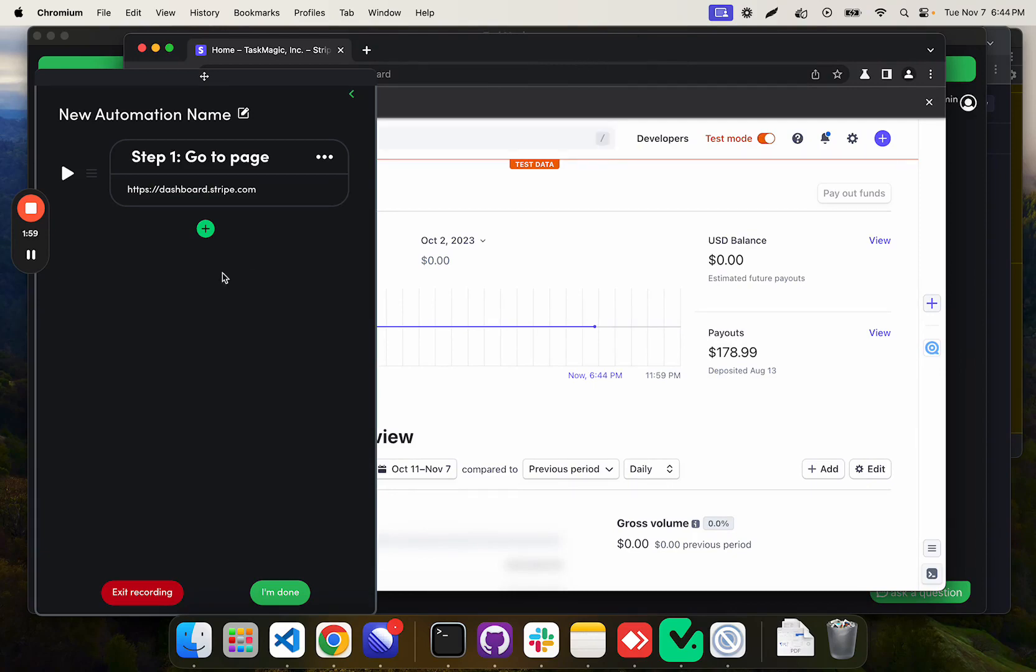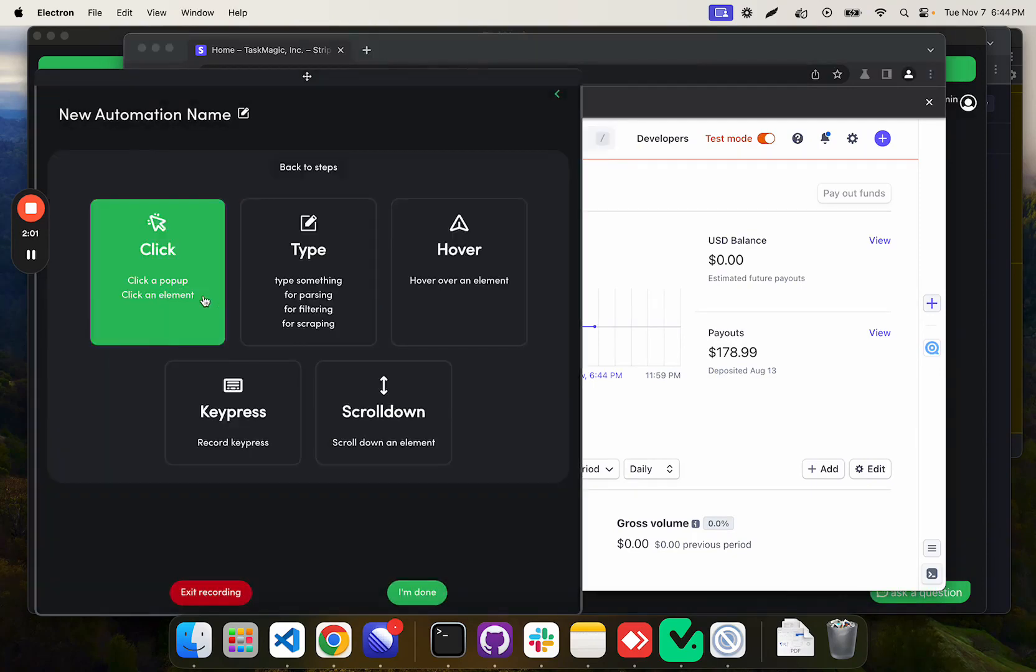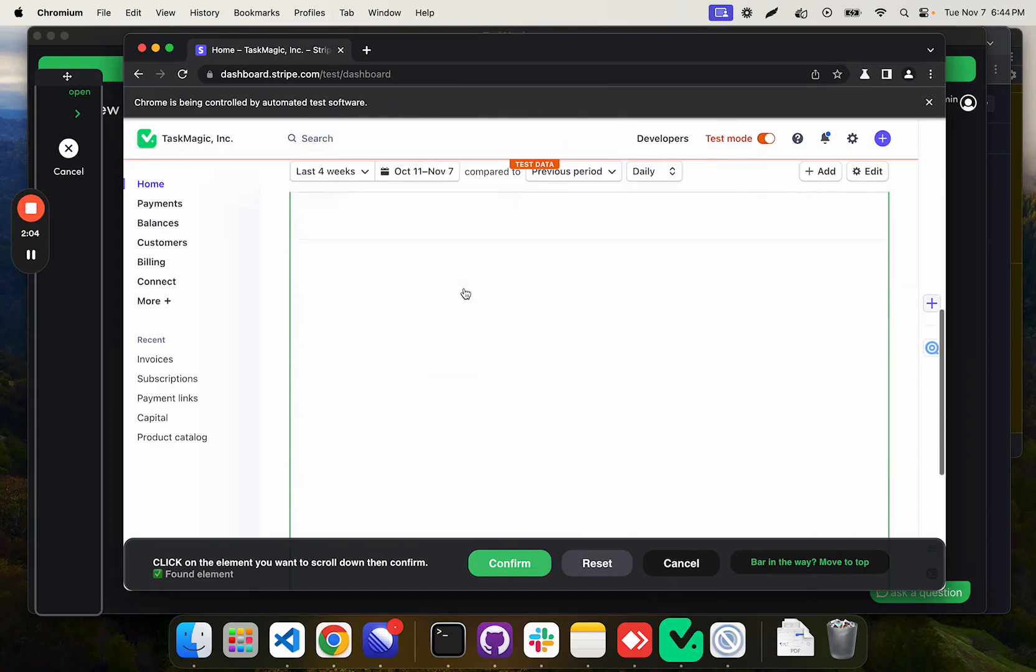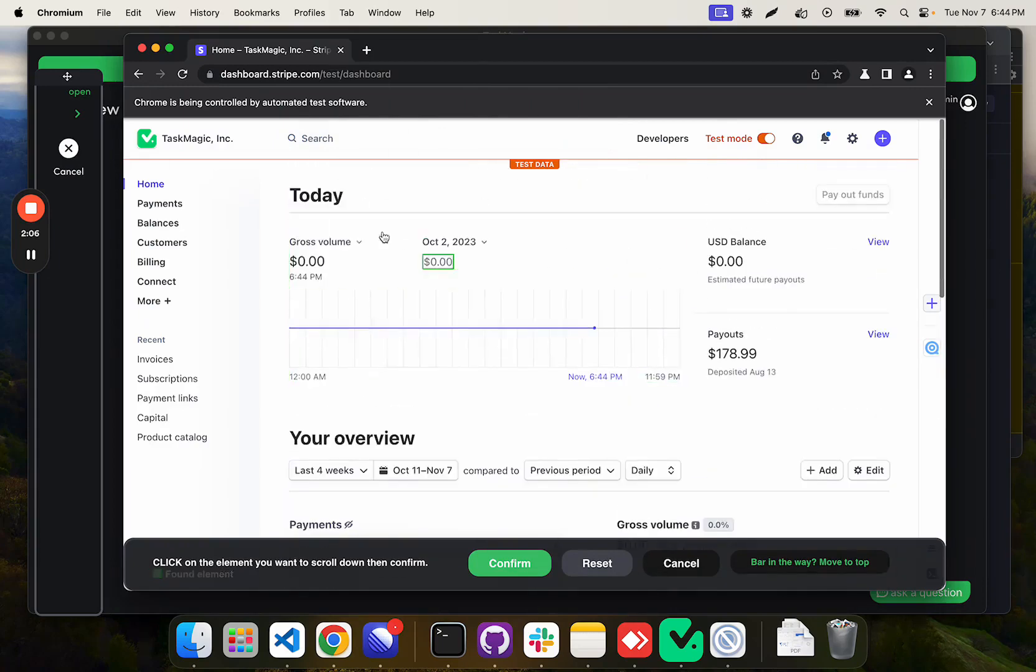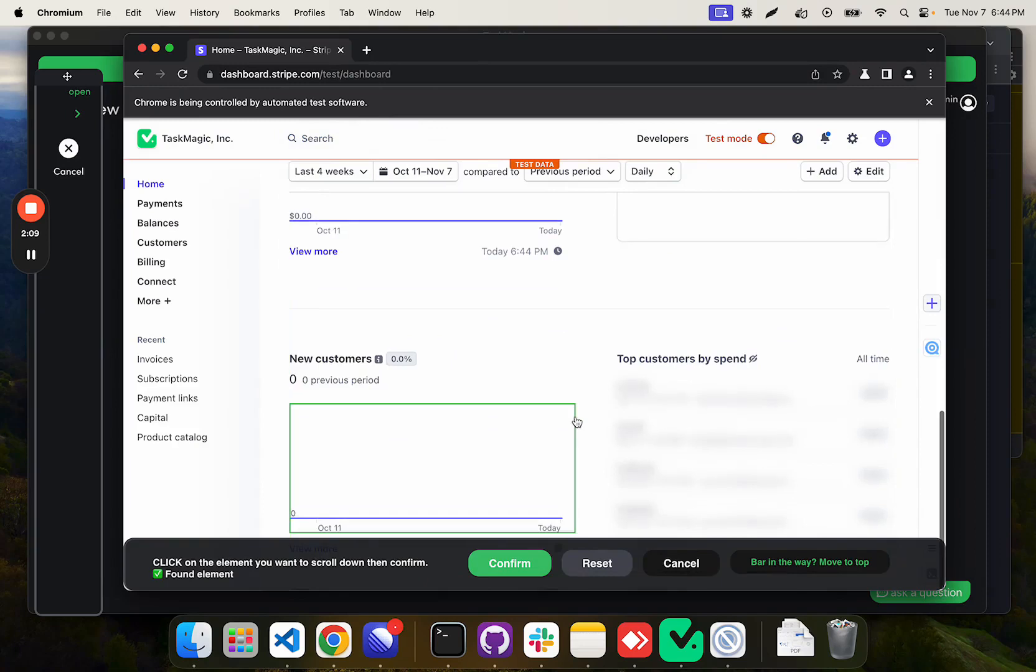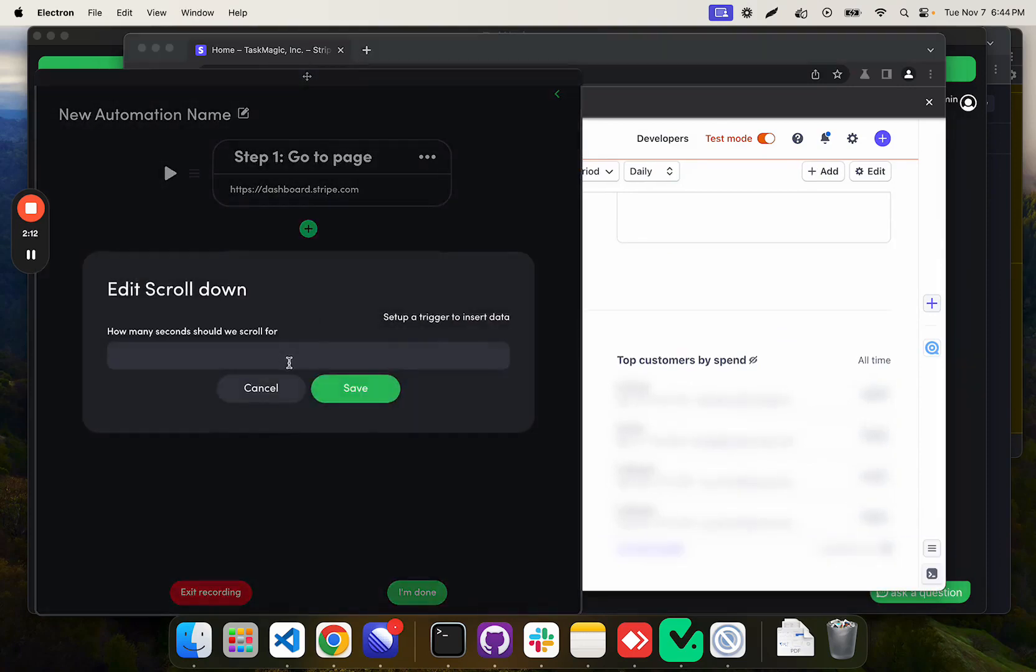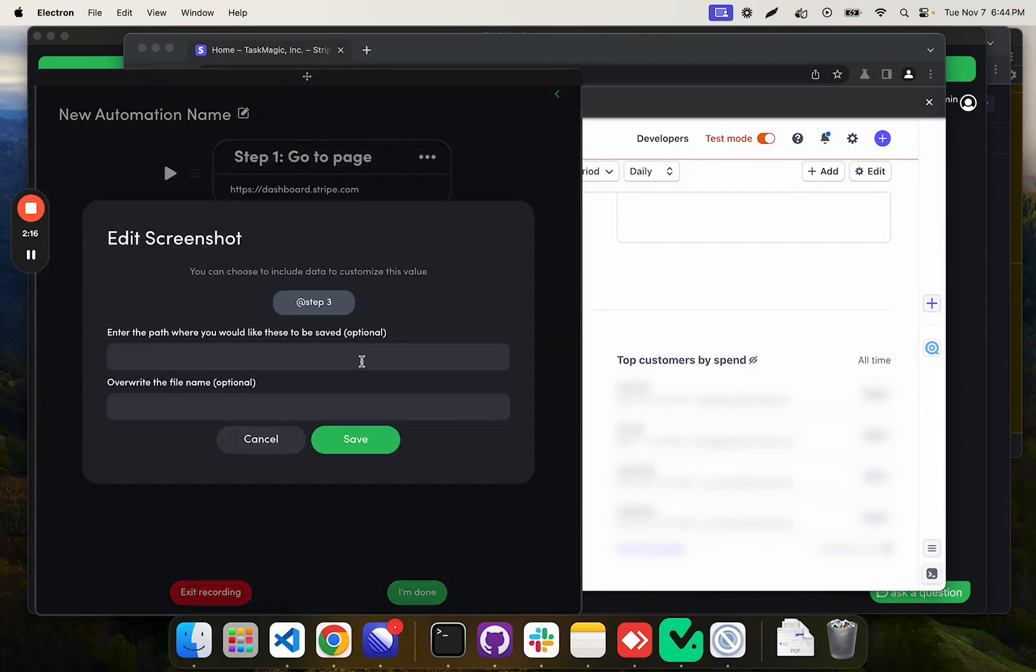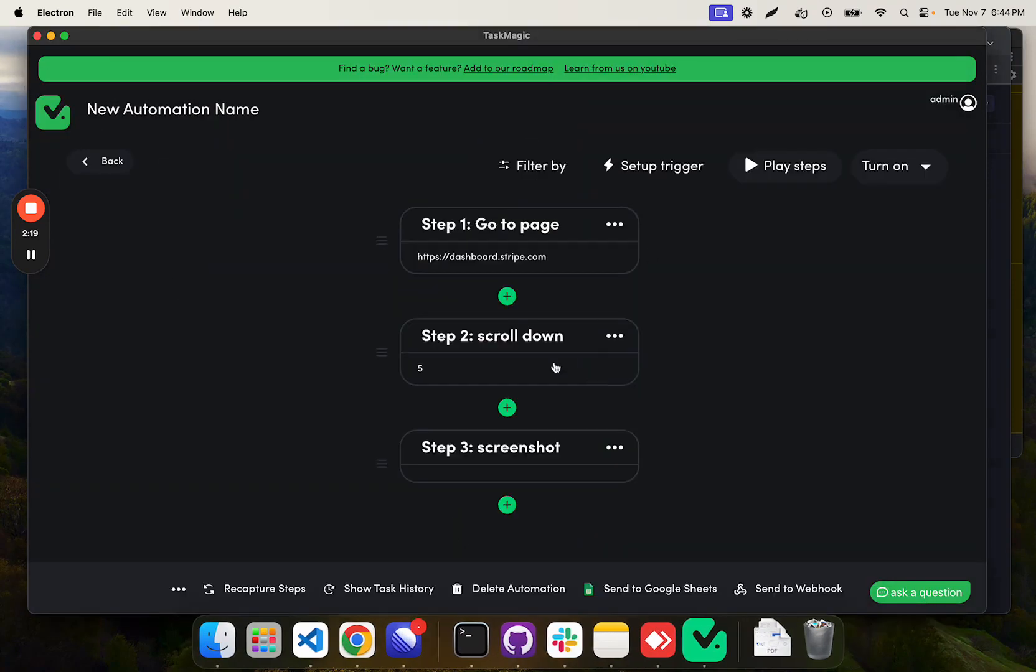So here we are, let's record a scroll down step. That way we can capture a full page to screenshot. We'll scroll down and then let's make it just probably like five seconds. And then let's take a screenshot, and that will be it.